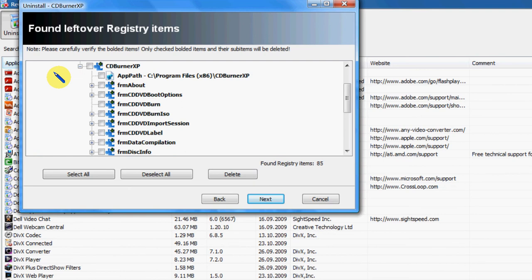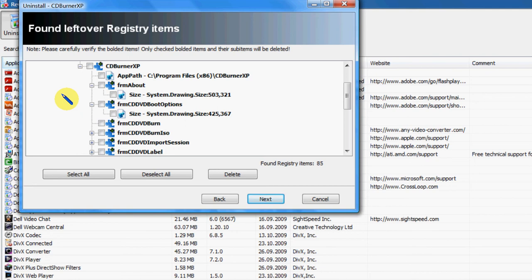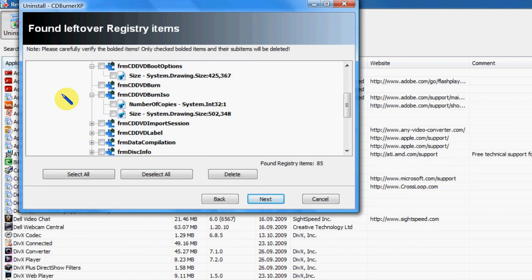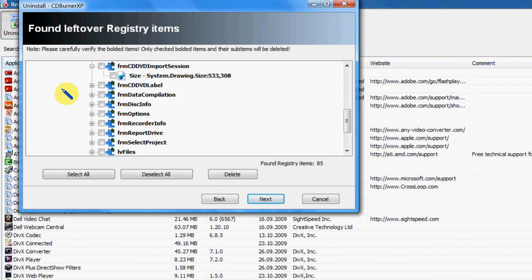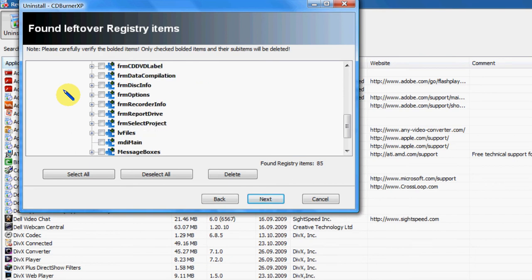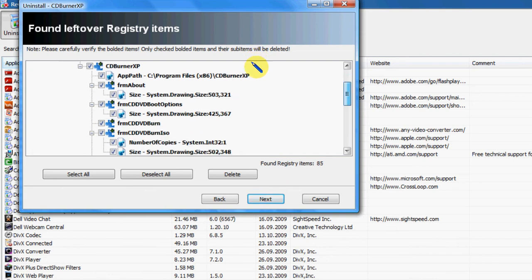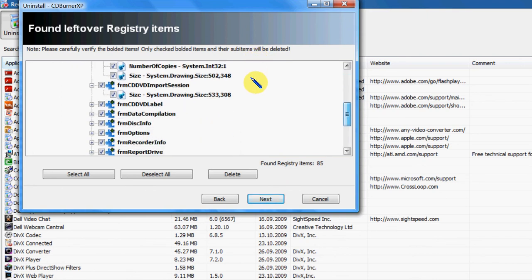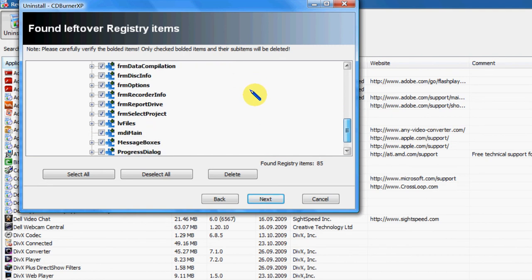Anything that's highlighted in bold can be deleted if you're pretty sure it is related to the program. I'm just going to have a look. Now, that looks pretty right, and so that's all to do with CD Burner XP.